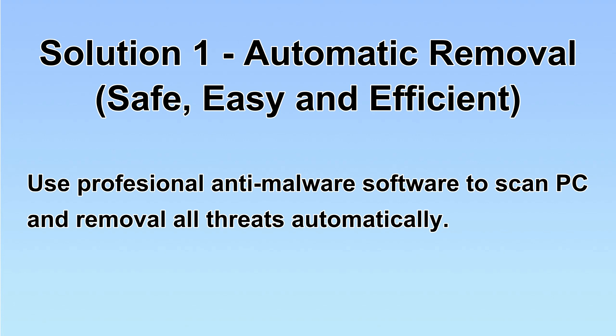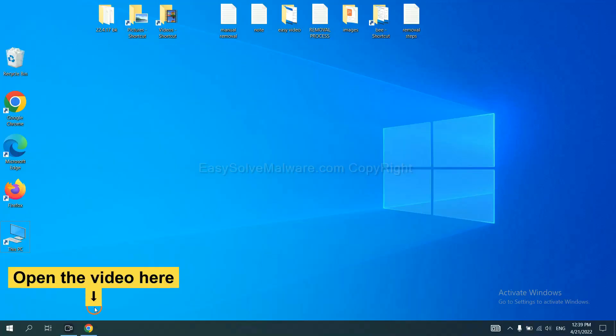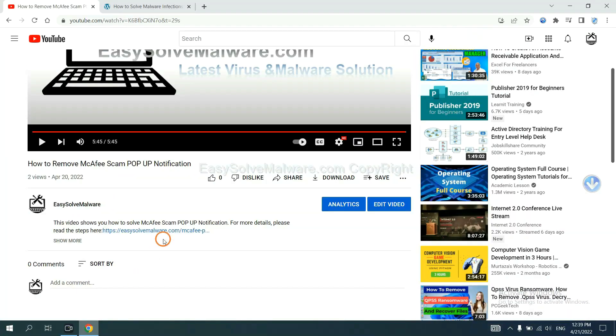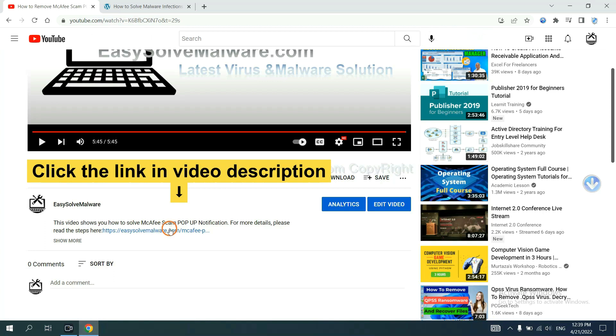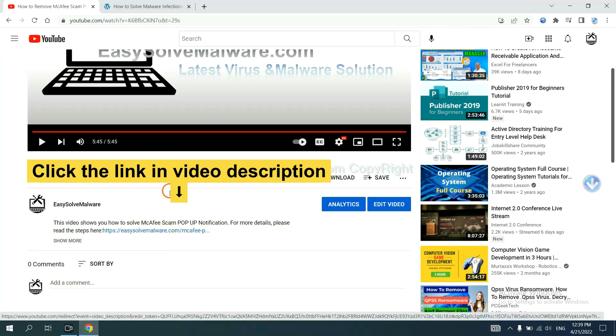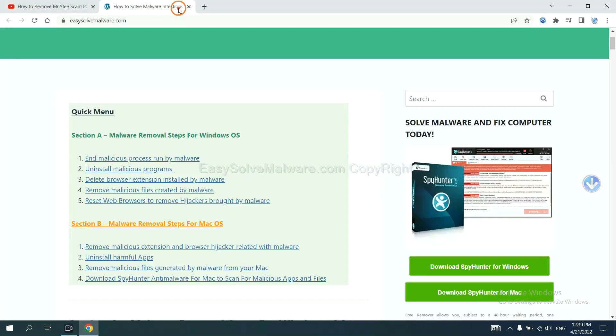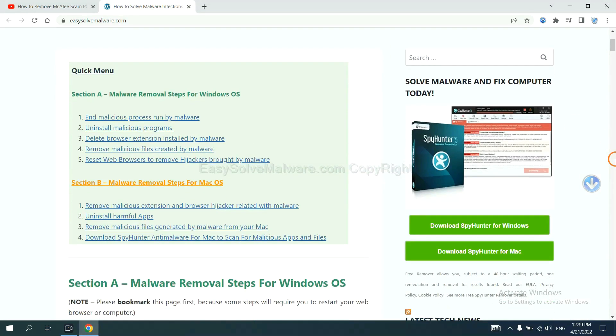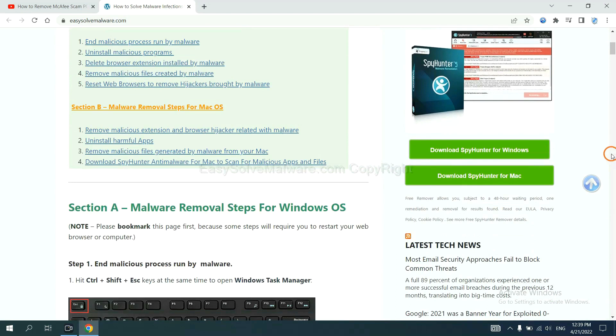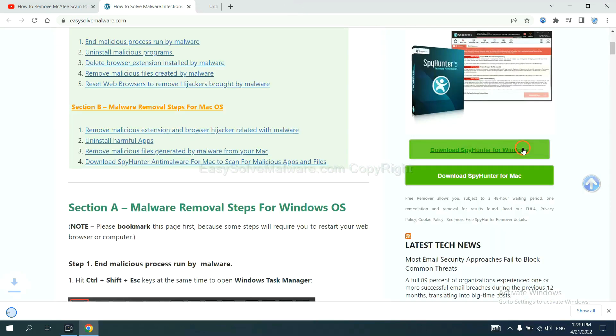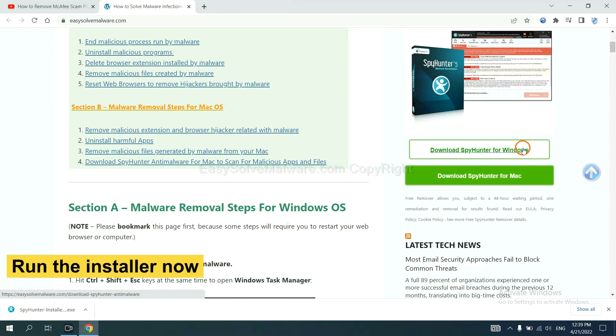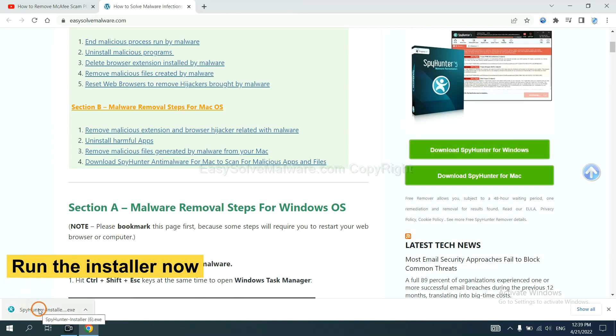Let's begin. Open the video, click the link in video description and you will get a page. Now you can download SpyHunter here and run the installer.